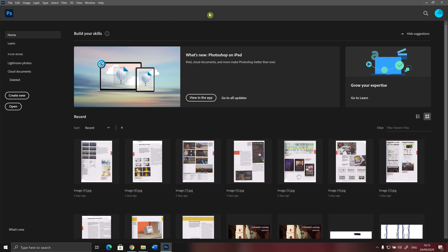Now that you have opened Adobe Photoshop, you will see a screen like this. On the left side of this screen, you will see two buttons.